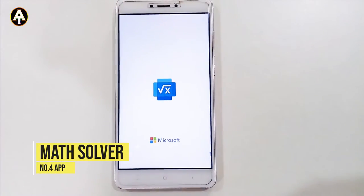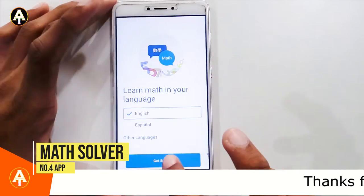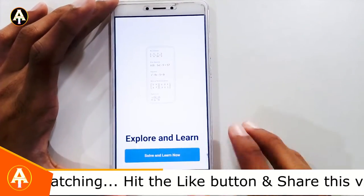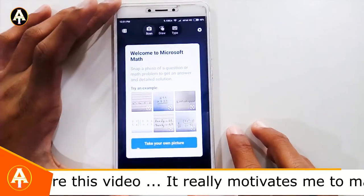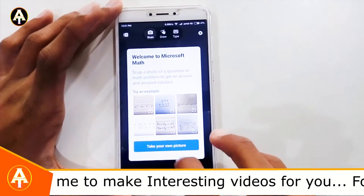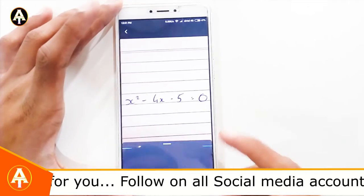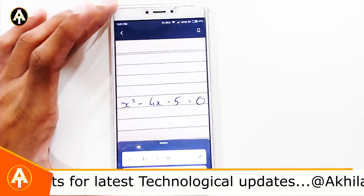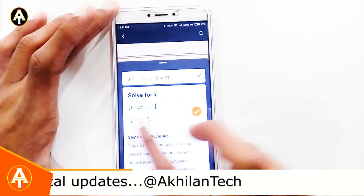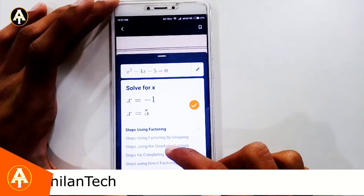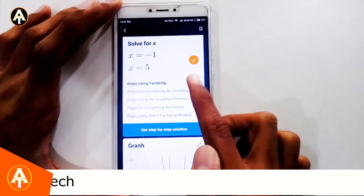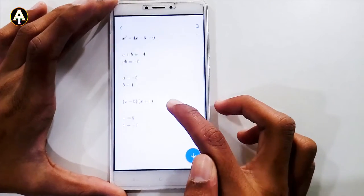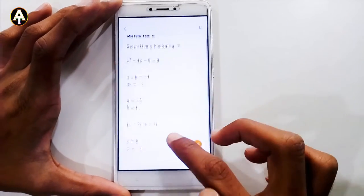The next app is called the Math Solver app, from Microsoft. Select your language — select English — then tap Next, Next, and then Solve and Learn Now. For example, let's take the first example: X squared minus 4X minus 5 equals 0. You can see the answer, and you can also get a step-by-step factorizing solution.